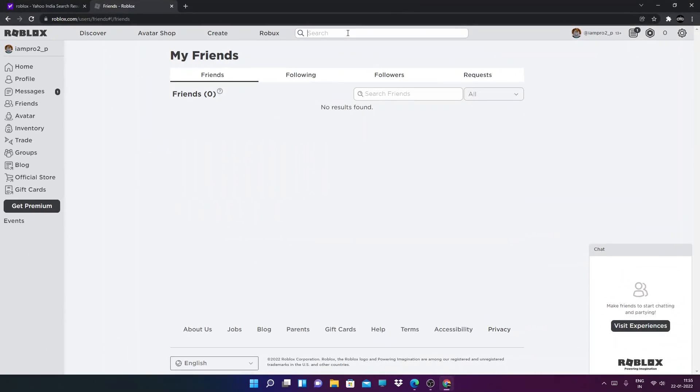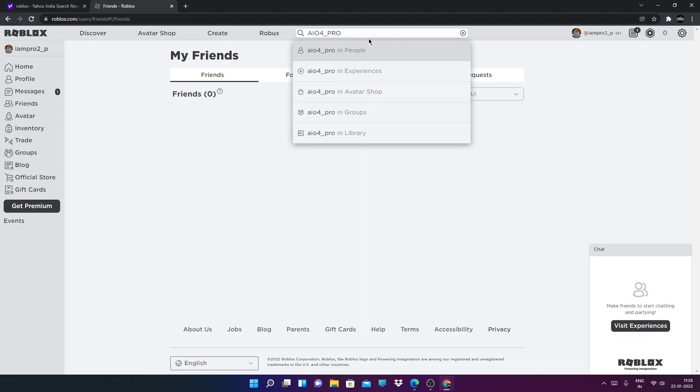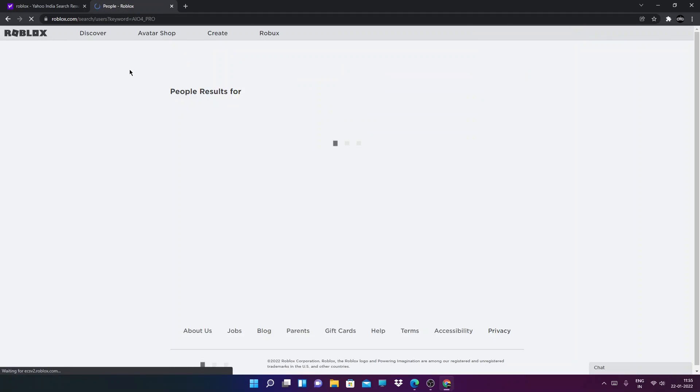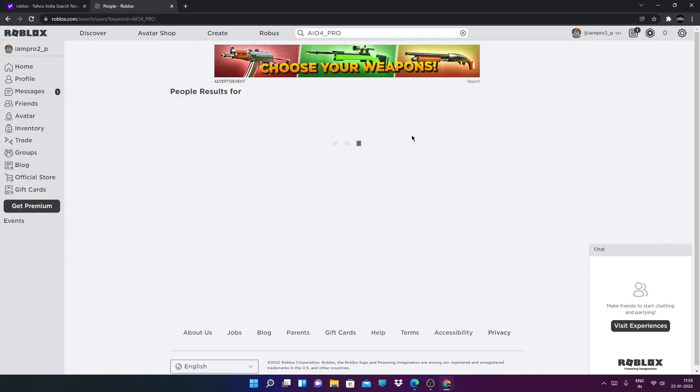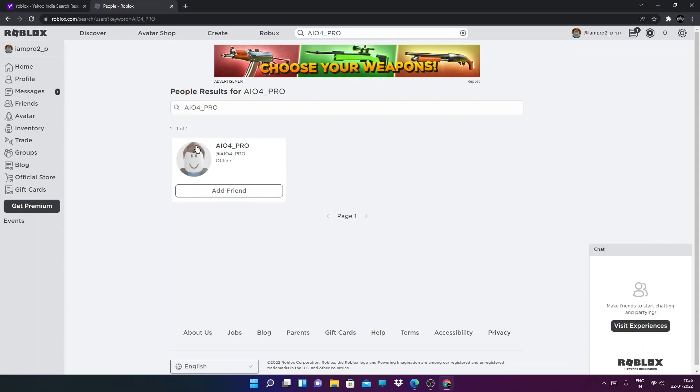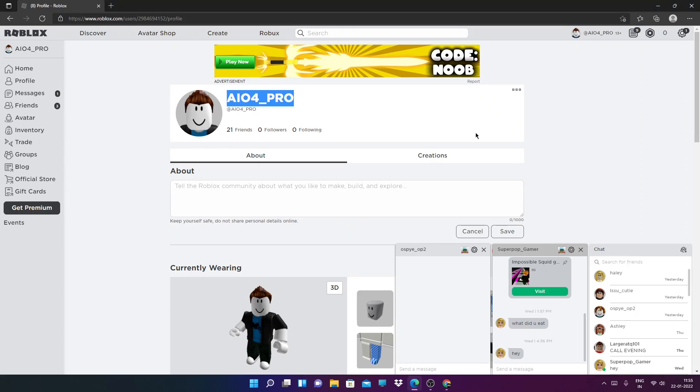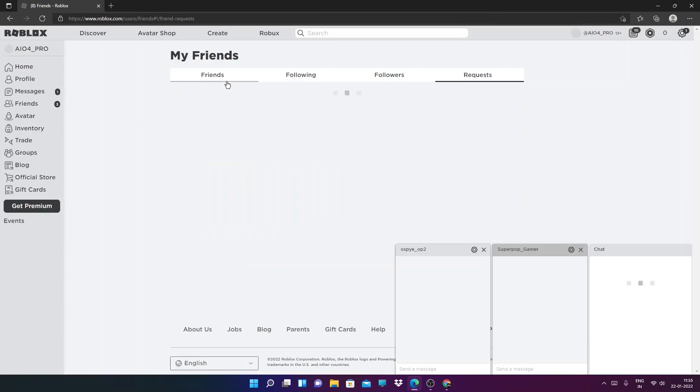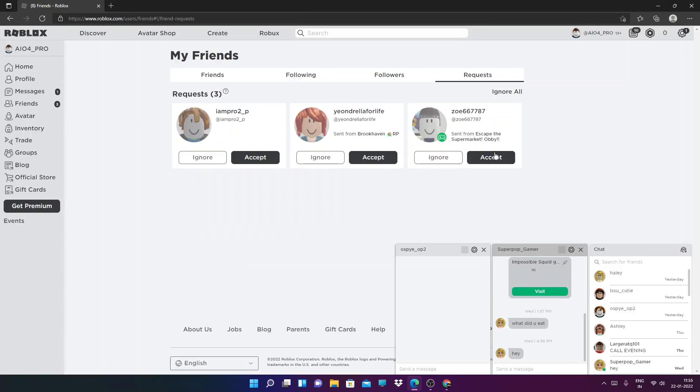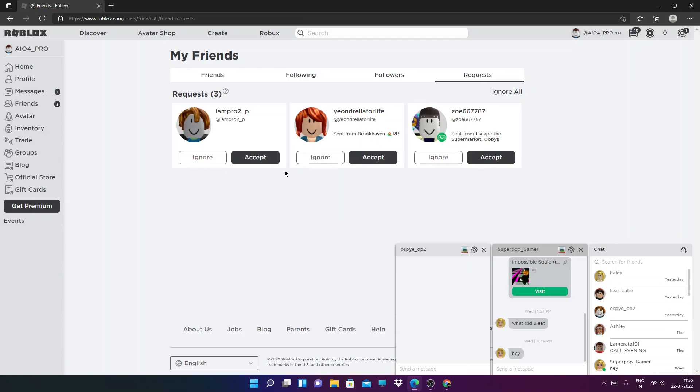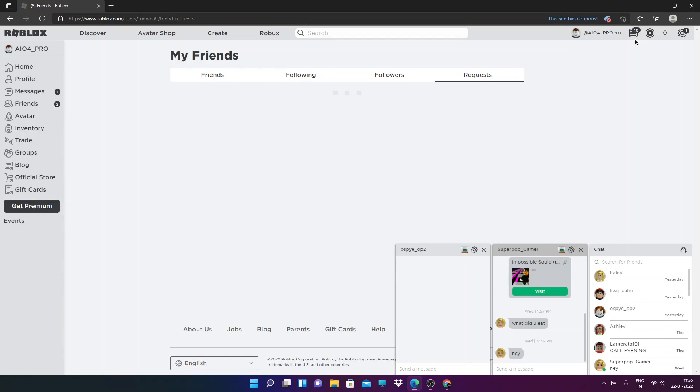Now go to friends and search. Paste it and enter. And after you enter, you're going to be getting your username. Click on add friend. Now after you send your friend request, you will go to requests and you will accept your request.